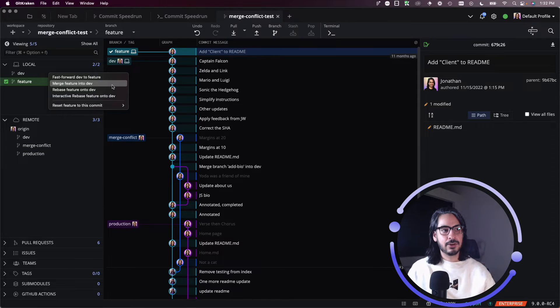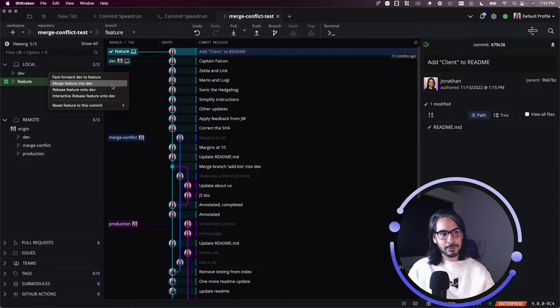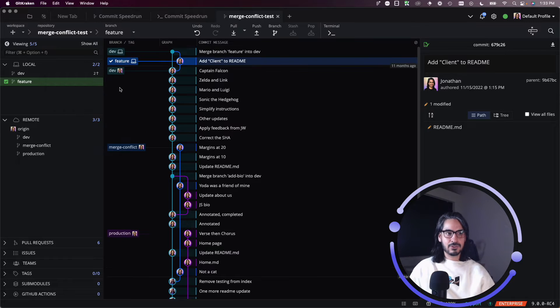I've dragged and dropped feature onto dev. GitKraken Client presents me with all the options that are available. I'll click on it to then trigger the merge.